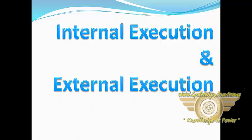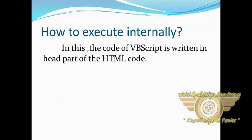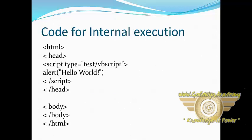Hello friends, in this tutorial we will continue with the execution methods. We will learn about internal and external method. How to execute internally? In this, the code of VBScript is written in head part of the HTML code.